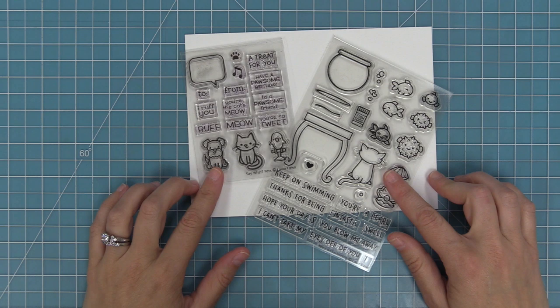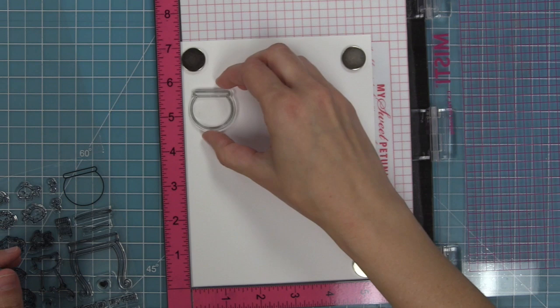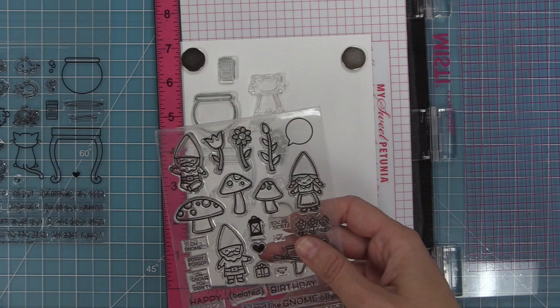Hello and welcome to another Lawn Fawn video. Today we're going to be combining stamp sets to create a super cute scene and we're going to be altering one of these stamp sets too. And these sets are some of my favorite new sets. It's Keep on Swimming and Say What Pets and they work really well together for creating a scene.